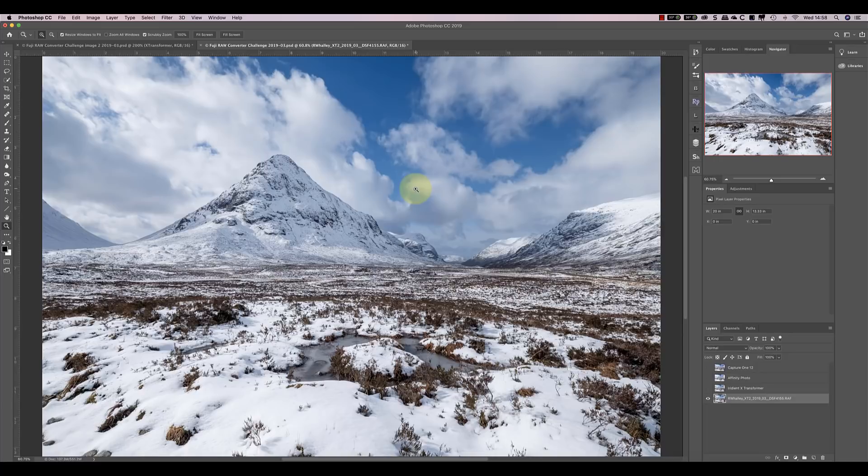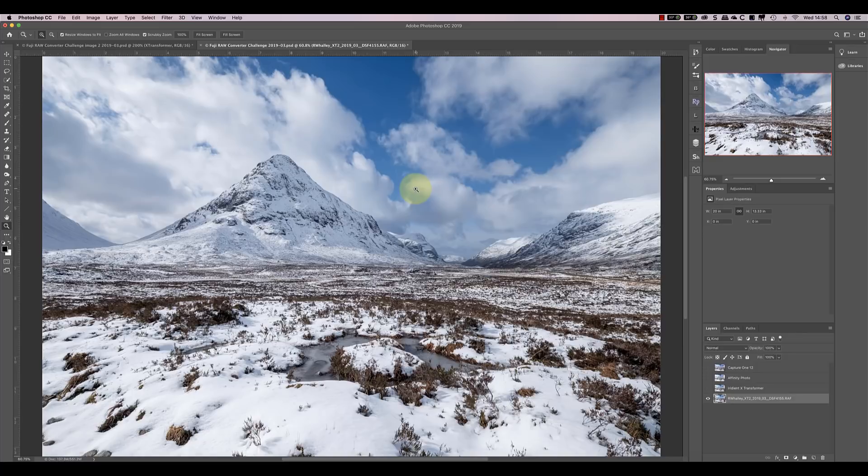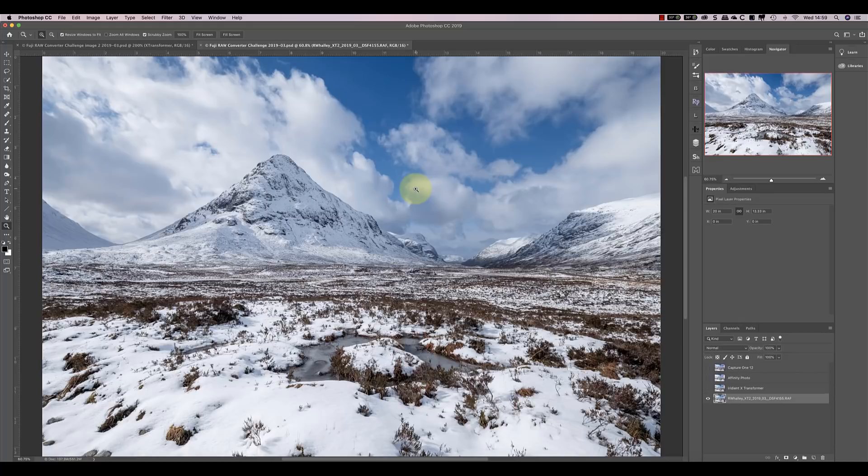What you should also keep in mind from this is, though, we've been pixel peeping at 200% magnification. In the real world, all the conversions were amazingly detailed, sharp, and would all produce excellent prints. What you would probably find, though, is that some of the prints just appear that little bit more natural and possibly have qualities that are difficult to put your finger on.